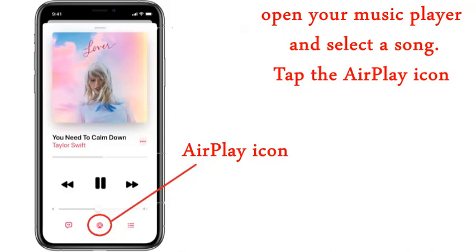First of all, connect your TV to the internet and make sure your iPhone and TV are on the same network. On your iPhone, open your music player and select a song, then tap the AirPlay icon at the bottom of the screen.